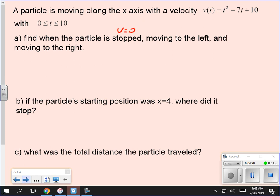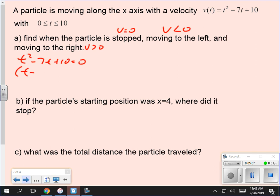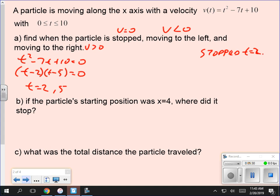Those are the only three possibilities: positive, negative, zero. To find those out, find the zeros — that's what you start with. Where is velocity equal to zero? Set t² minus 7t plus 10 equal to zero. Factor: (t minus 2)(t minus 5) = 0. So at t equals 2 and t equals 5, the velocity is zero — that's where it stops.